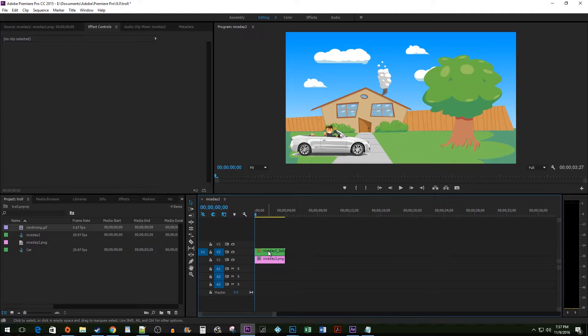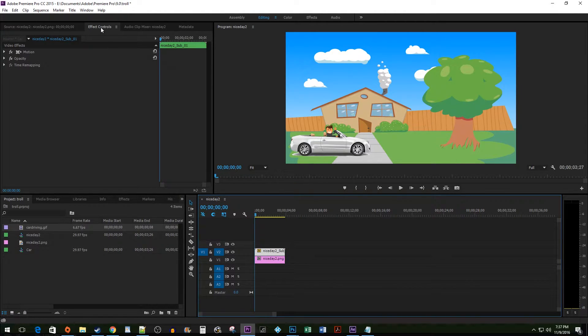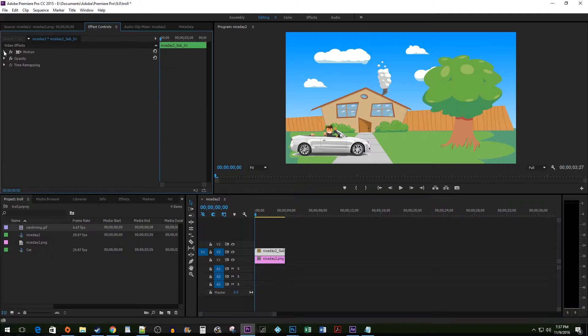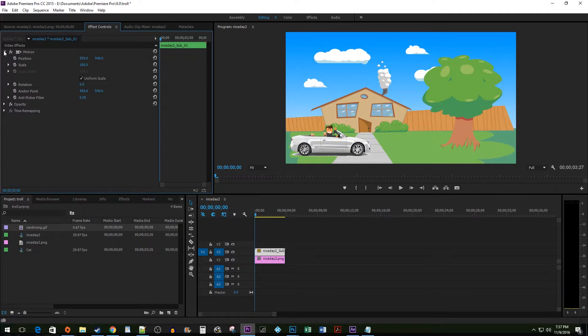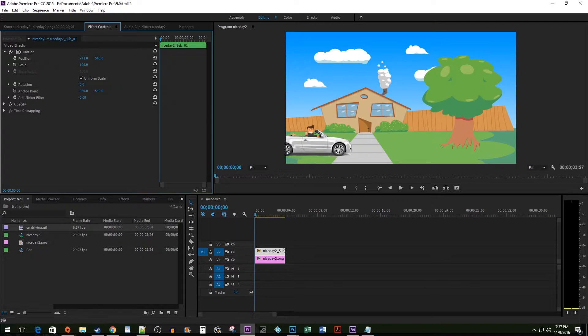Begin by selecting your image and going to the Effect Controls panel. Open up the Motion area. Before continuing, make sure your marker is at the start of your clip. Now, I want my car to start off screen, so I'm going to change the Horizontal Position value.